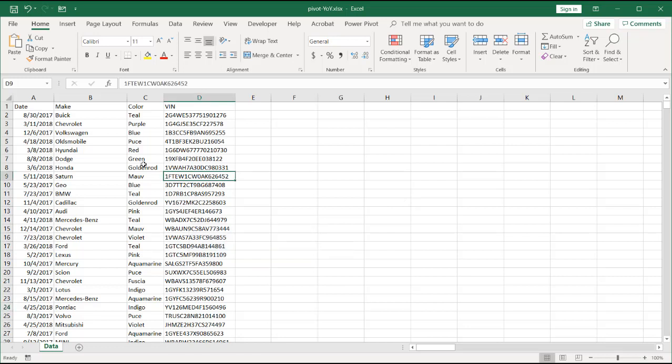Now let's turn this into a PivotTable. This is data, let's pretend that this is data. Maybe a car dealership selling different makes, colors, and they want to do a year-over-year analysis. This is like 2017 to 2018.